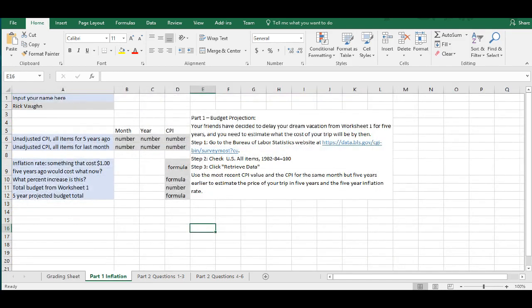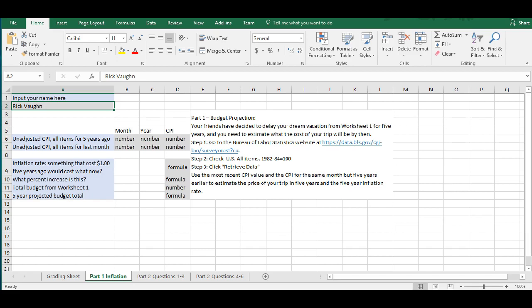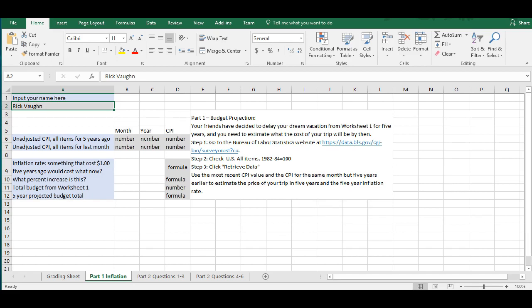Under tab one, part one, we're going to look at the inflation. The first thing you want to do is type your name into cell A2. You can see that I've already done that. Then you're going to click on this link. And, you know, if you're on certain web browsers, you might need to do control and click, but just click and hold to select this cell.